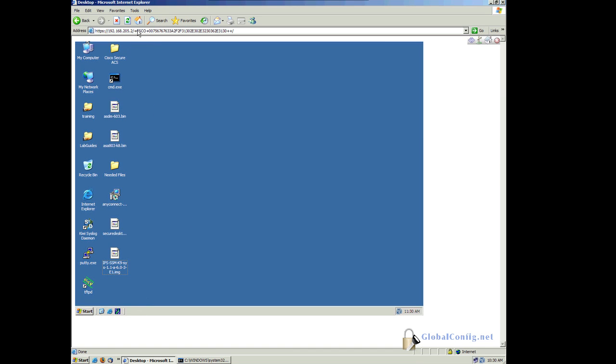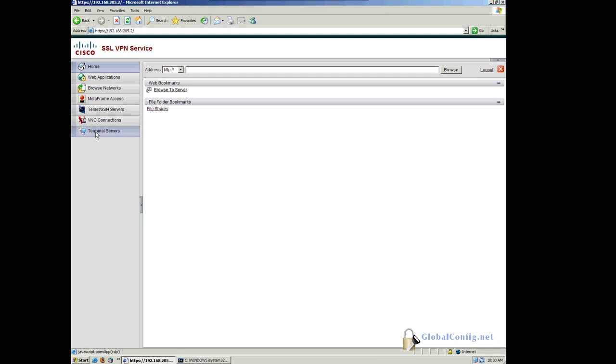And there we can see that it took us to the server. But notice, this is content rewriting. This is mangling. See the plus CSCO? So I'm actually web browsing to that server. This is just a static web page on that server. And if I want to go home, I hit my home button. It takes me back.